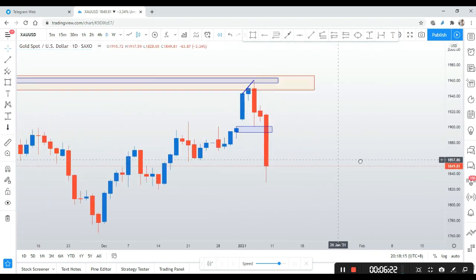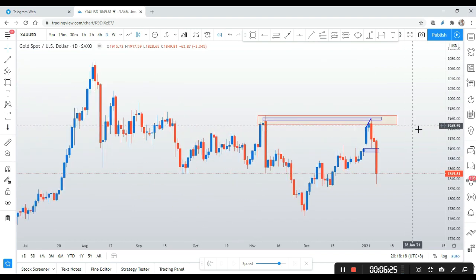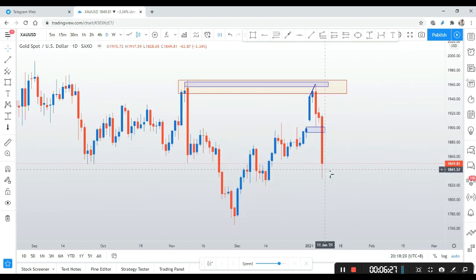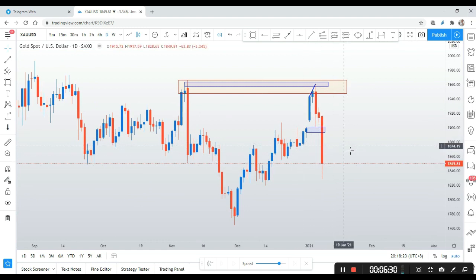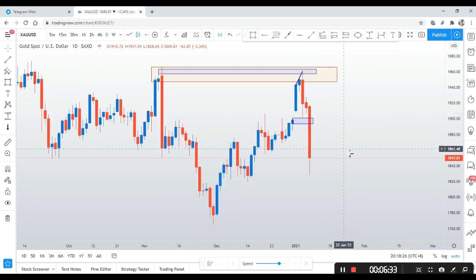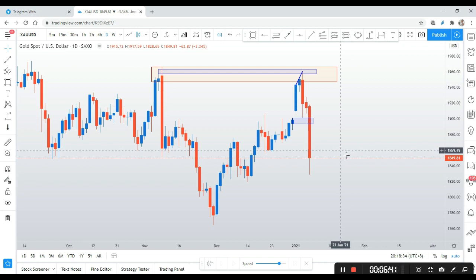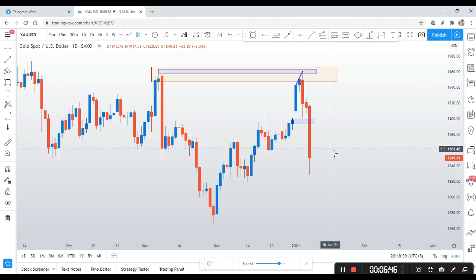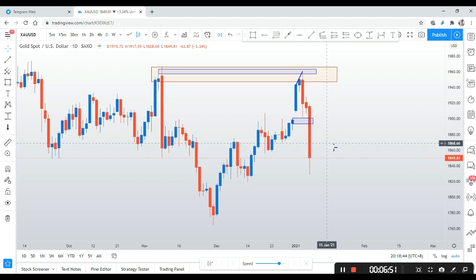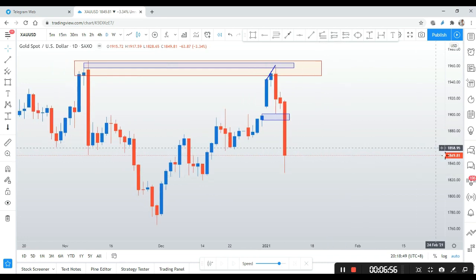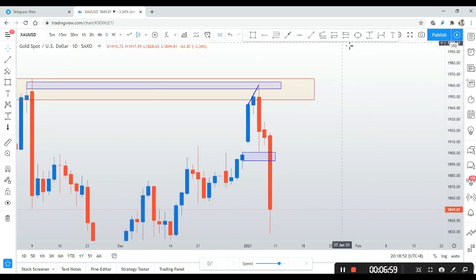The price kept going lower until the end of the week — but that is already none of my business. You have to know something: when you're trading, you don't act as if you are the creator. You don't predict the future. You look at the market, the market tells you what is going on, and you just react towards what is happening — that's all, end of the story.